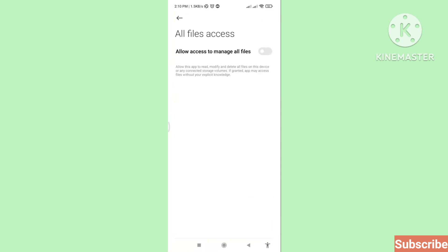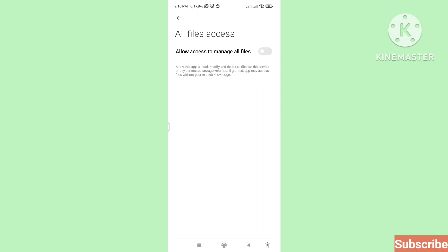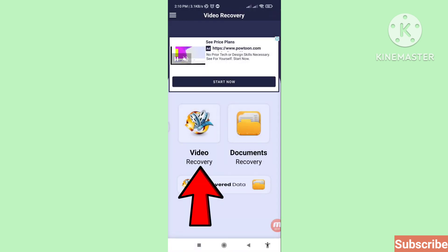It will ask for permission to manage all files. Please turn on this option — click here and turn on the button. Then go back twice and click on video recovery again.